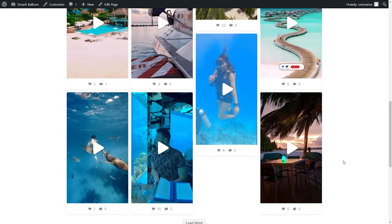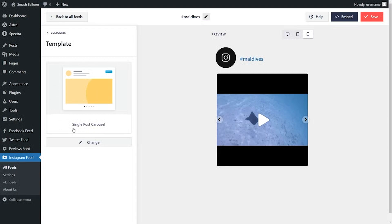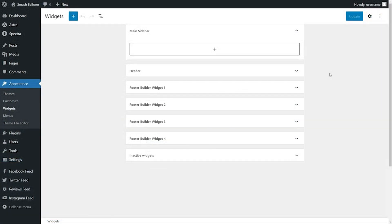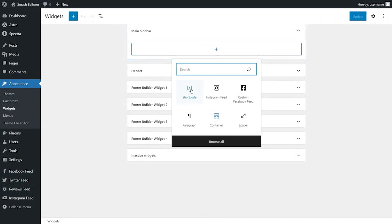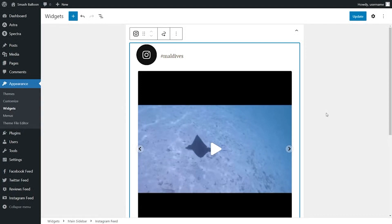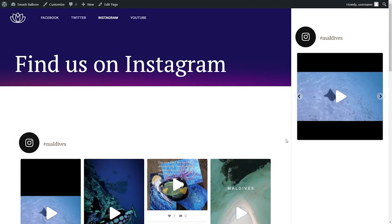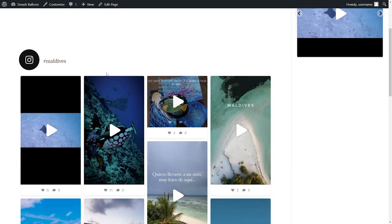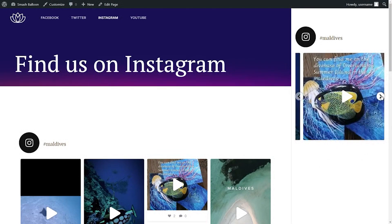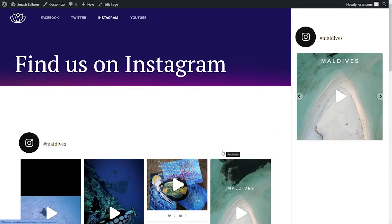That's not all — if you want to add your Instagram video feed into the sidebar of your website, you can do that too. Back inside the plugin, I've selected a different template: the single post carousel, which better suits the sidebar. Click on embed on the top right corner, copy the shortcode, and this time instead of clicking add to a page, click on add to a widget. This brings us into the WordPress widgets menu. To embed our Instagram feed into the sidebar, paste the shortcode into a shortcode block or use the dedicated Instagram Feed block. Save it and check the live webpage — on the right-hand side you'll see the sidebar with the new Instagram feed in a carousel layout, which lets you swipe through your videos. We've successfully embedded our Instagram videos both on the webpage and in the sidebar.